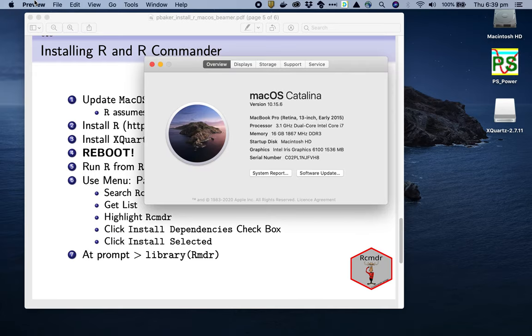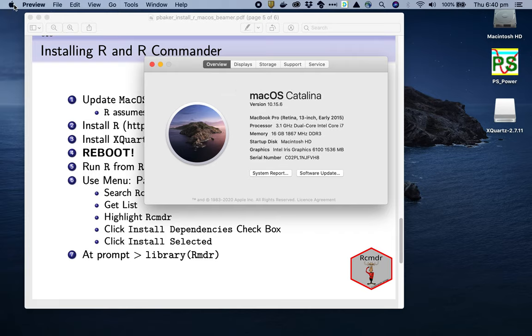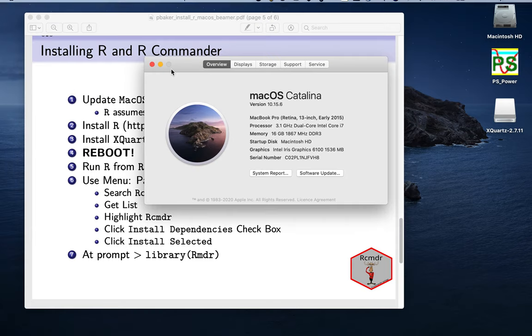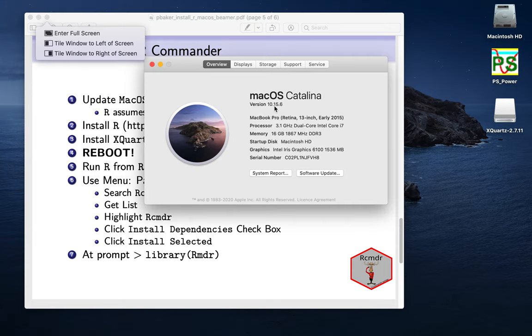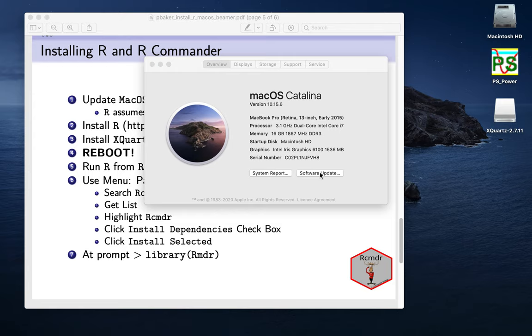If I go up to the Apple icon here in the top left on the menu bar and click on that, then say About This Mac, it shows me I'm running macOS Catalina version 10.15.6, an early 2015 model. I might want to check whether that's the latest version, so I can do that by pressing software update.